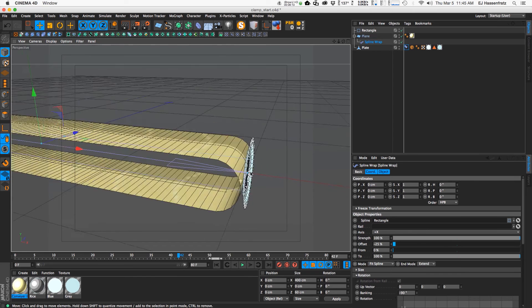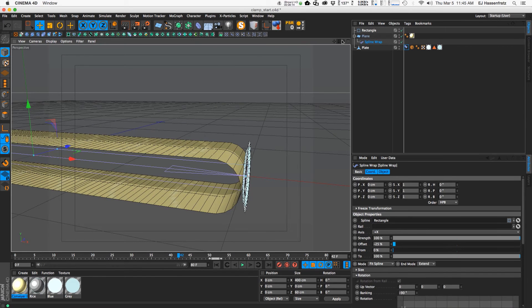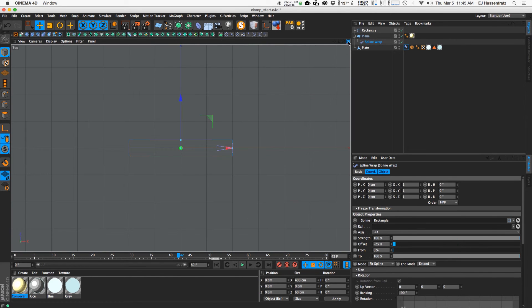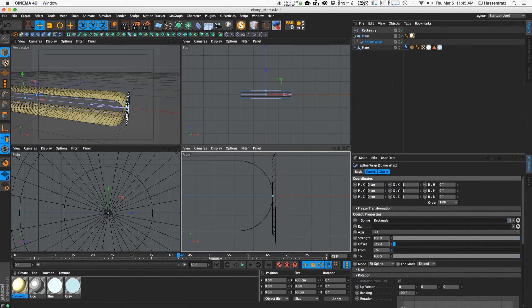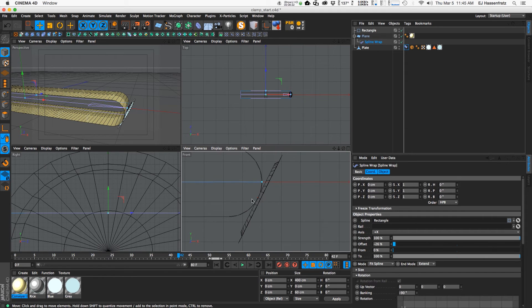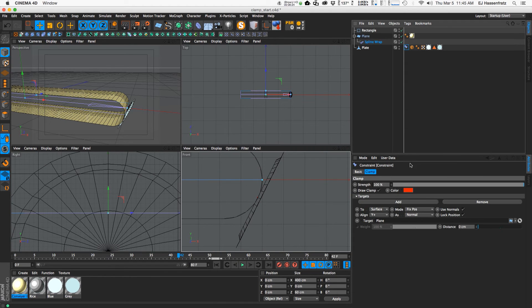So you might be wondering what the difference between, let's move it right there, what the difference between the normal and phong normal is.